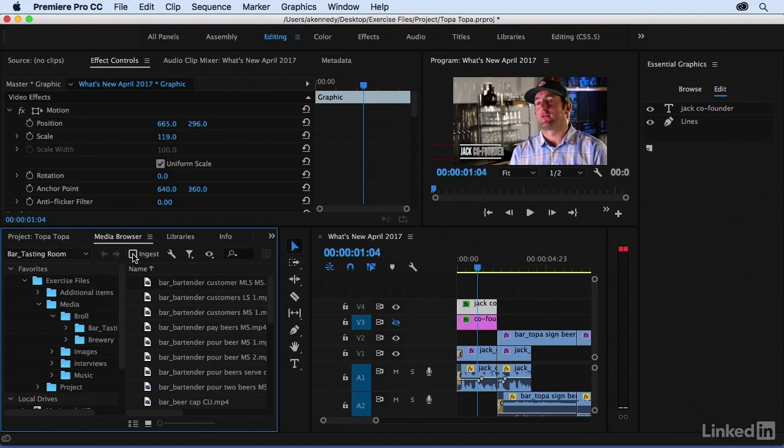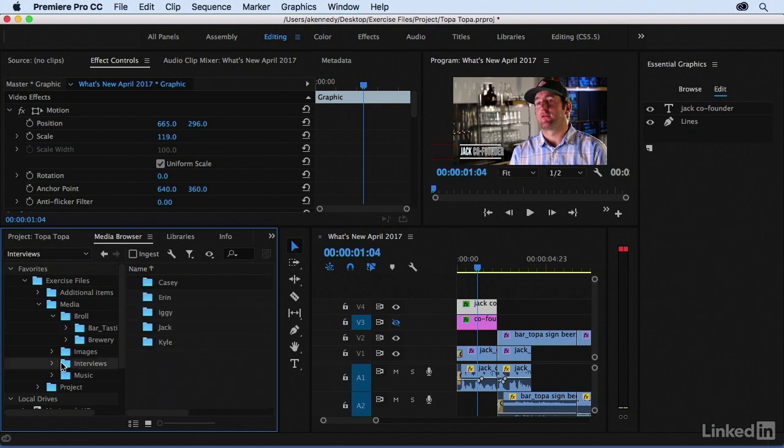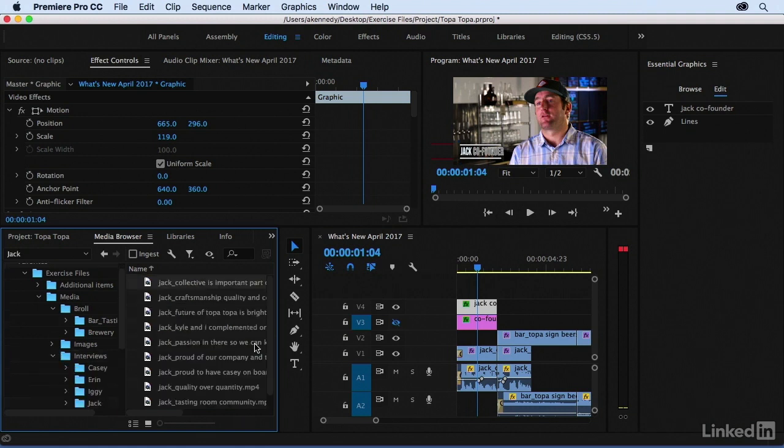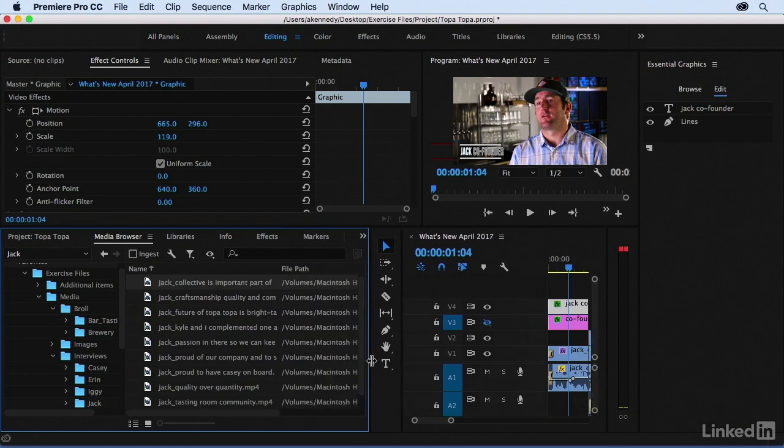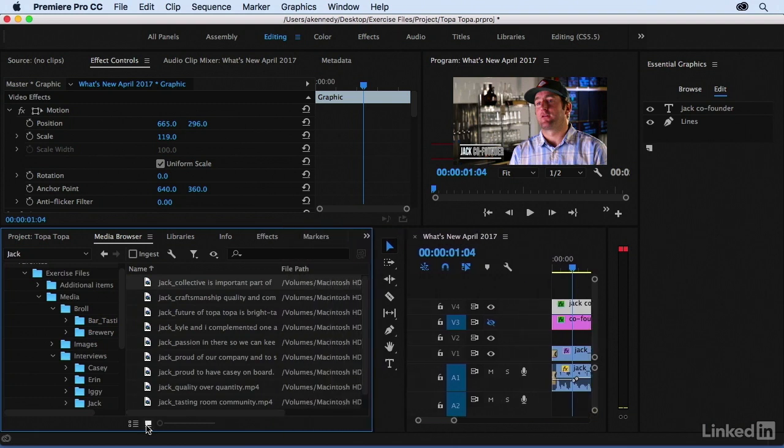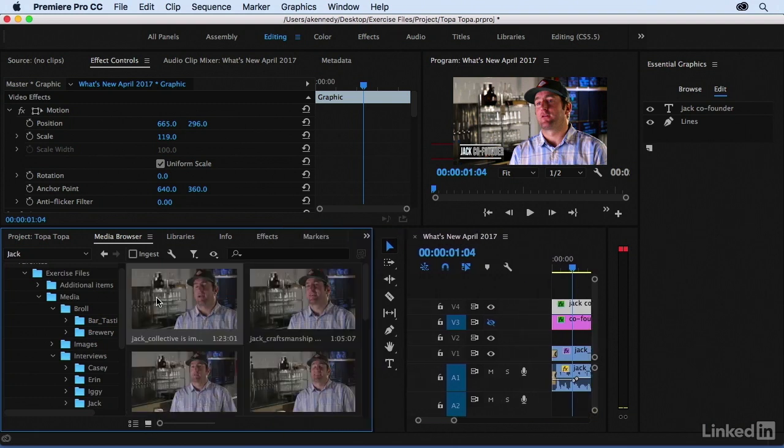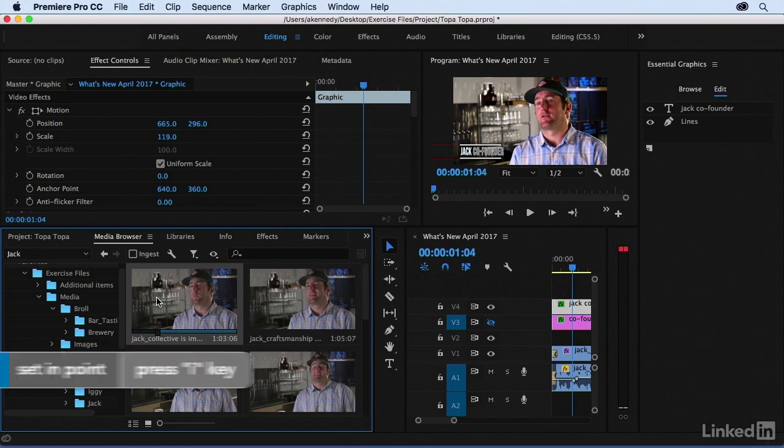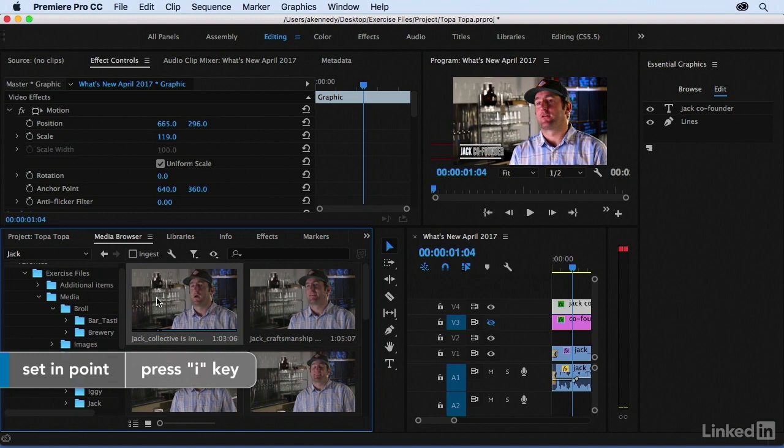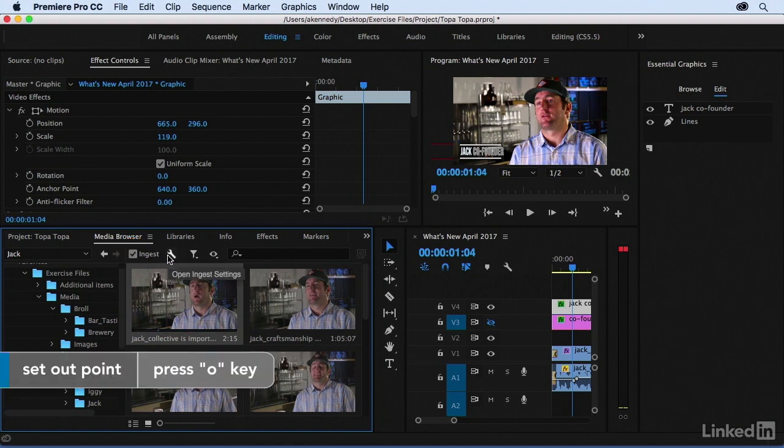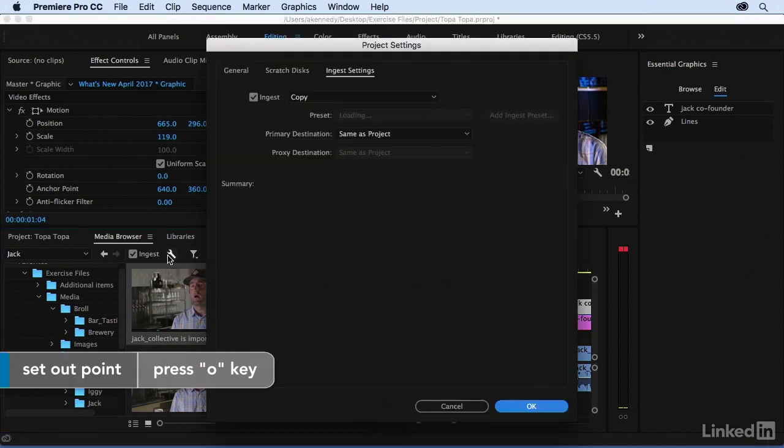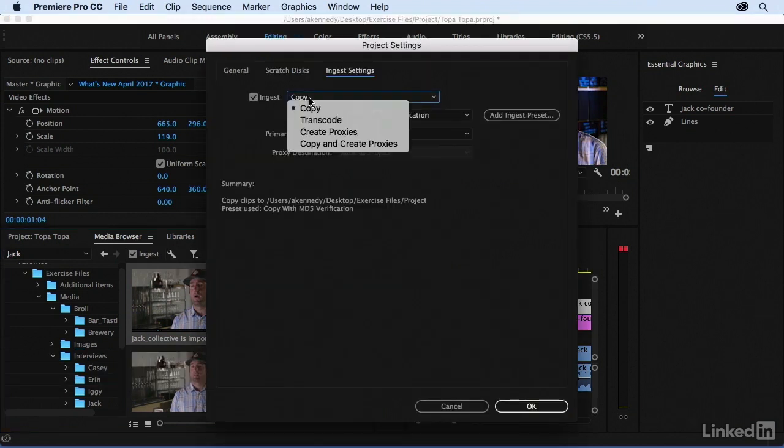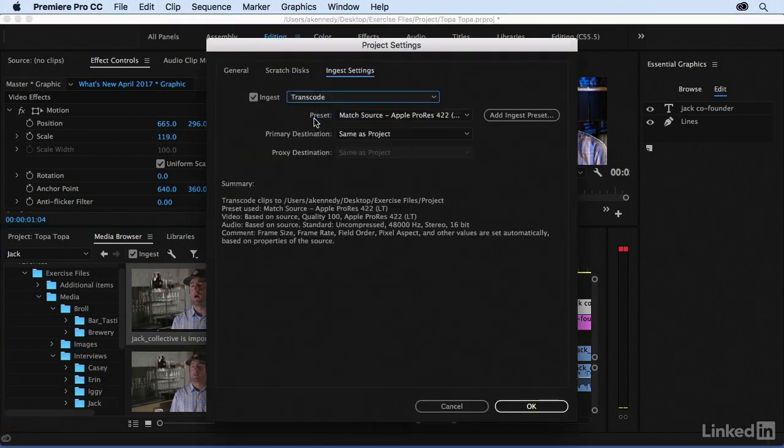I'm just going to bring in a very tiny portion. I'm going to set an in and out. And then now I'm going to click Ingest, and then I'm going to go to my Ingest Settings, and then I'm going to change it to Transcode. And when I transcode, it's only going to bring in the portion between my in and out point. This is new.